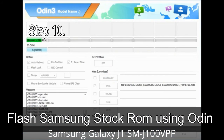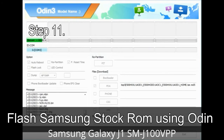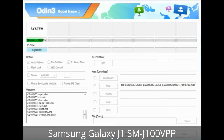Step 10: Now click on the button in Odin to begin the flashing process. Step 11: Once you see the green 'PASS' message, then remove the USB cable from the device. During this process, your device will restart automatically.